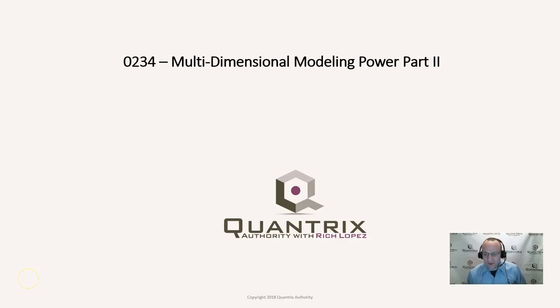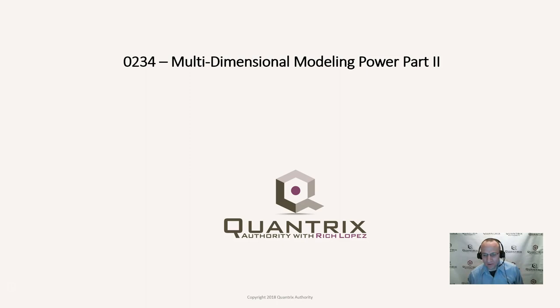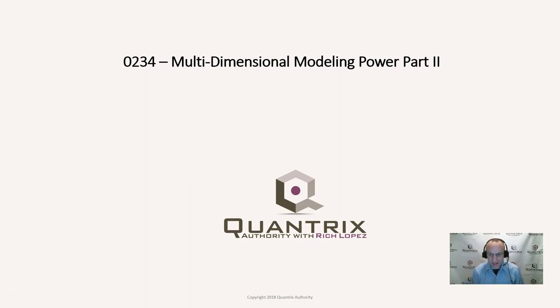Hey, welcome back to another netcast. I'm Rich Lopez, Quantrix Authority. Sincerely appreciate you joining me today for episode number 234, Multidimensional Modeling Power Part 2.